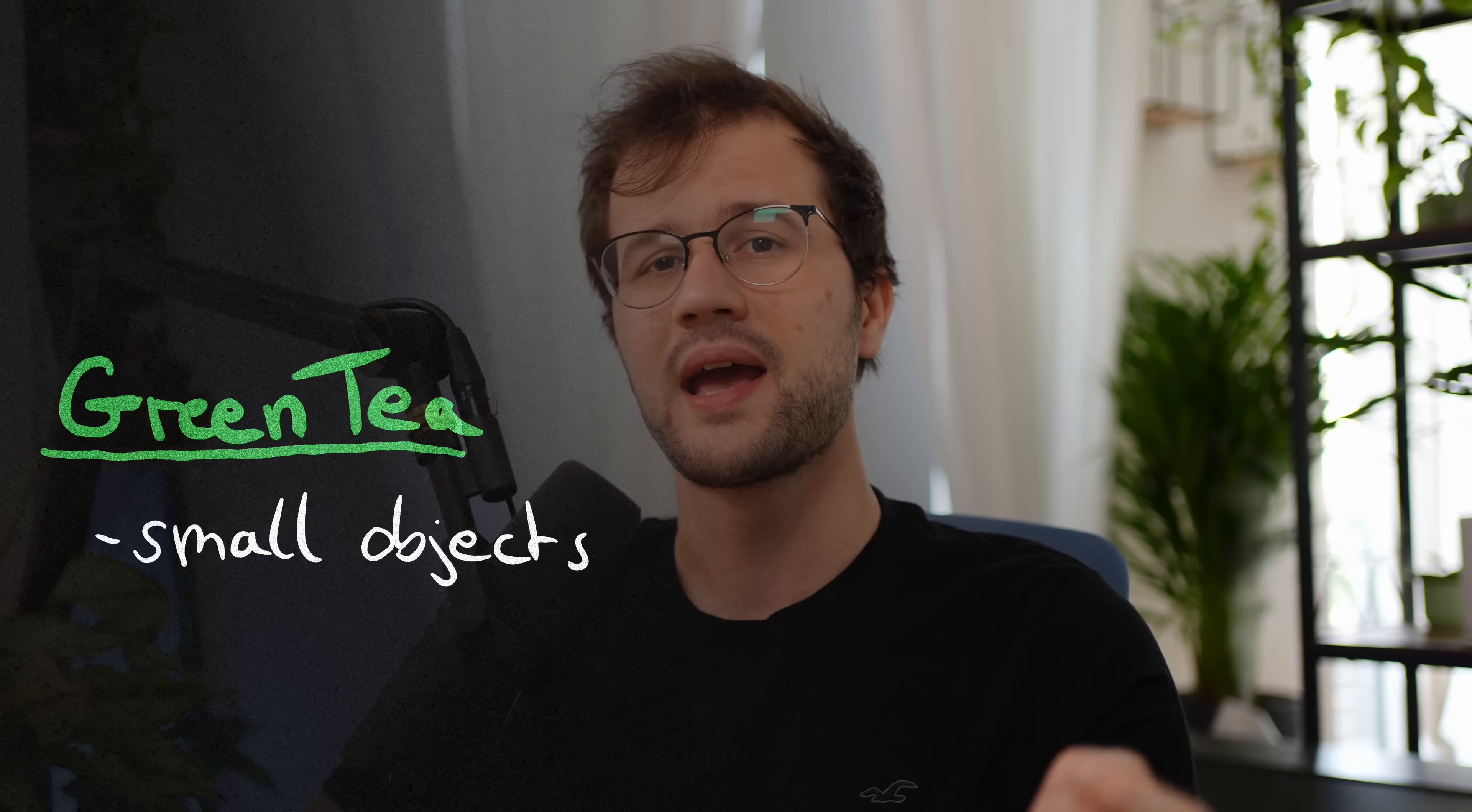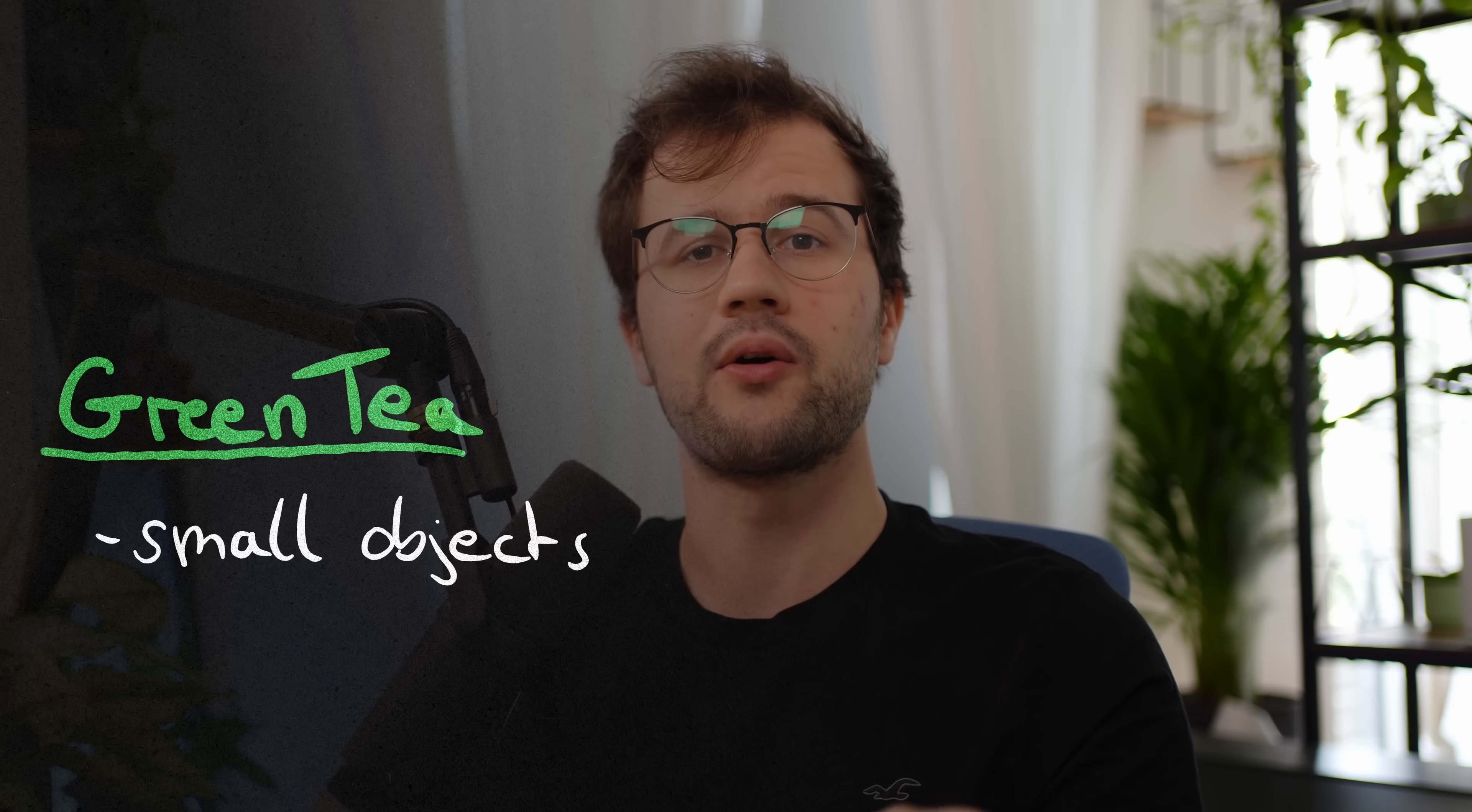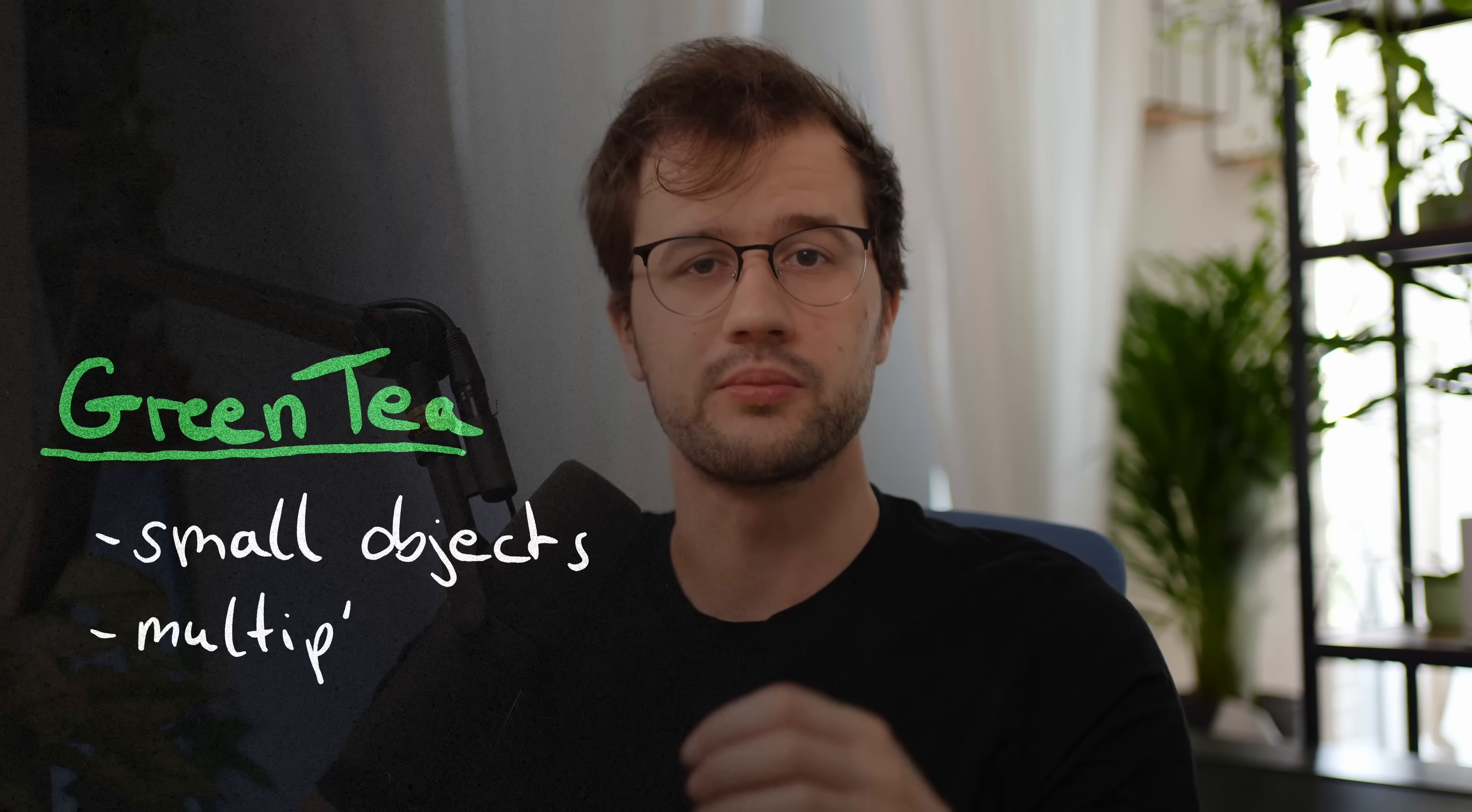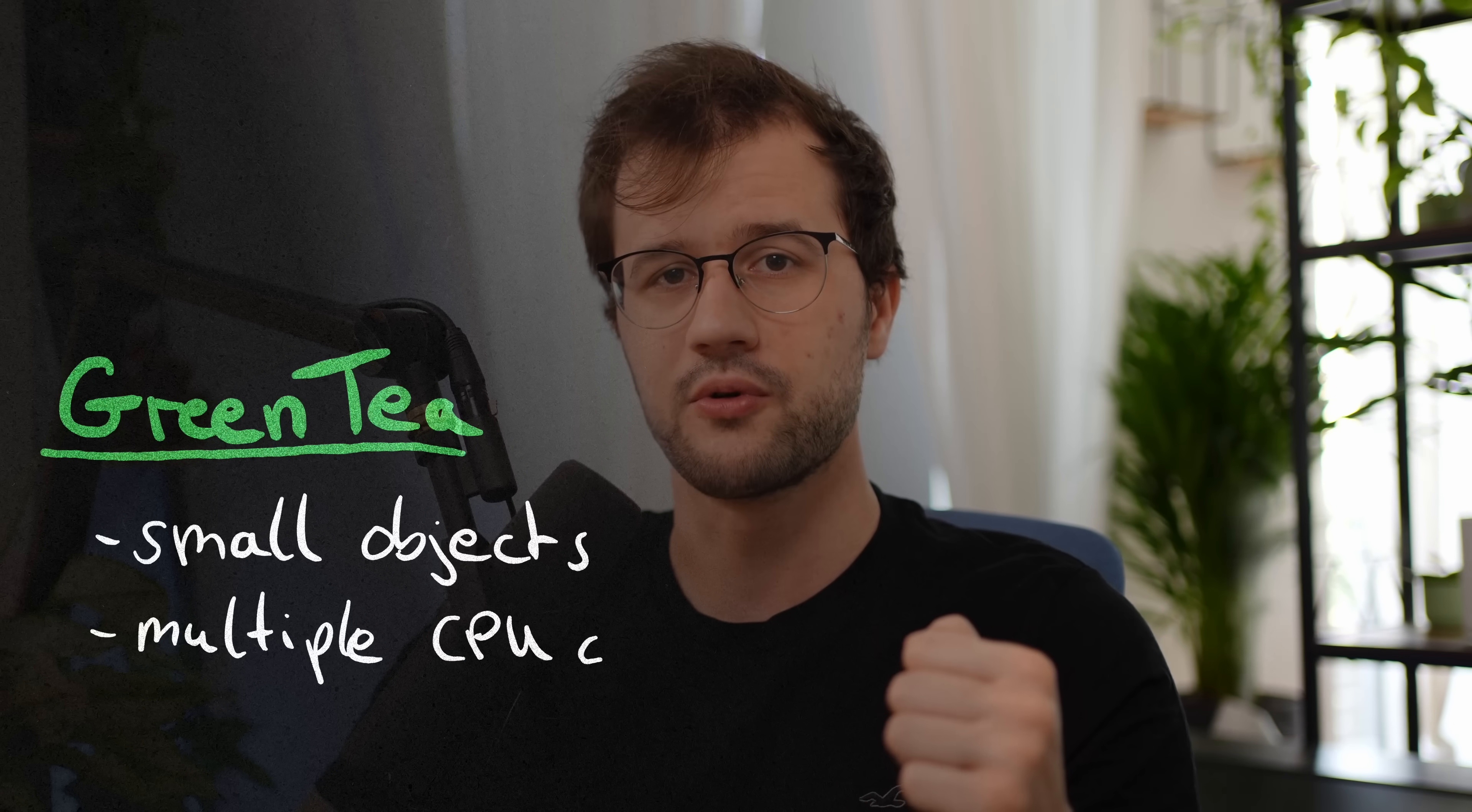Let's just get straight into it. One notable change I cannot really demonstrate is the new Green Tea garbage collector. Basically Green Tea is a garbage collecting algorithm that is optimized for small objects or programs that create a lot of small objects and really run on modern machines with multiple CPU cores.